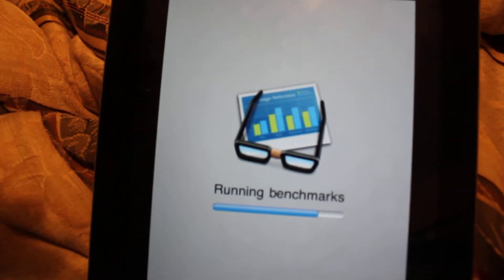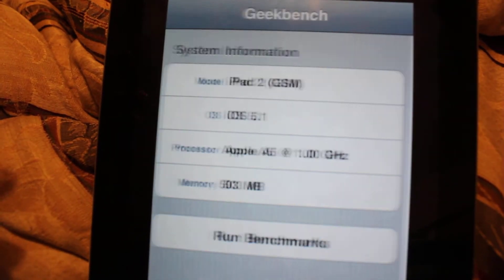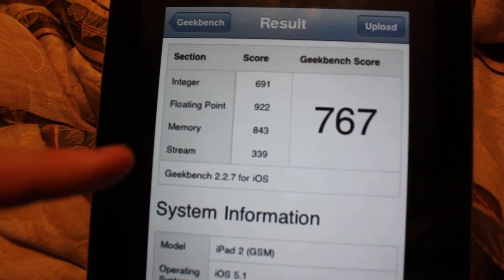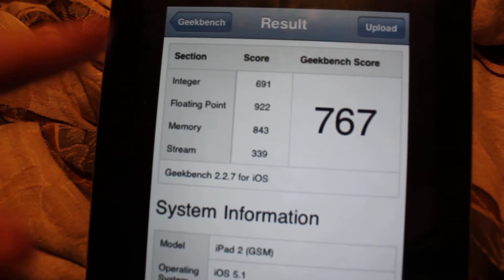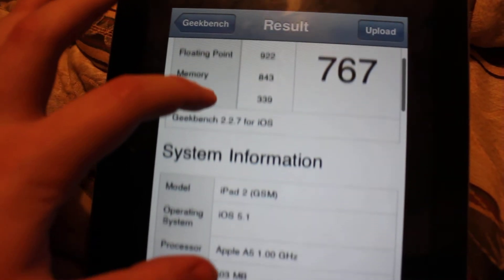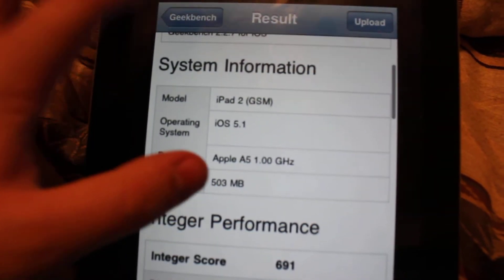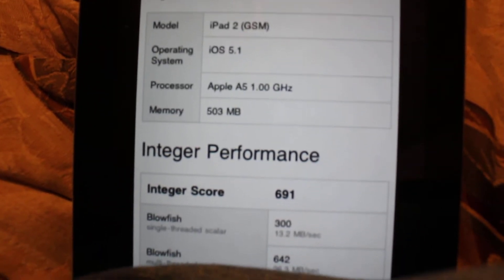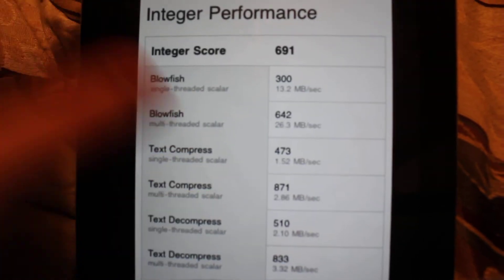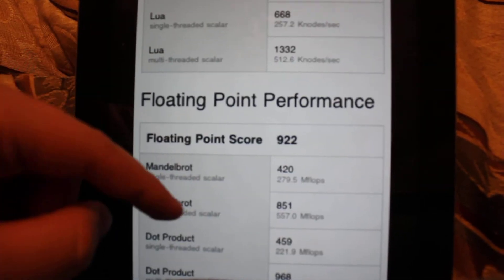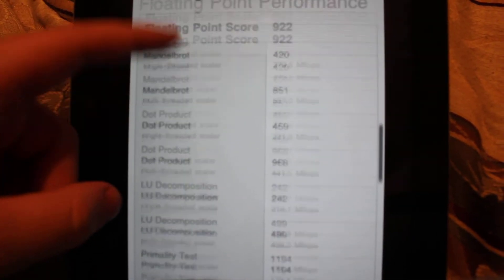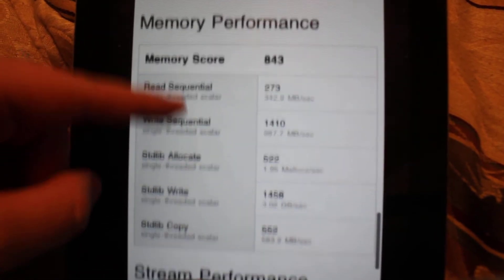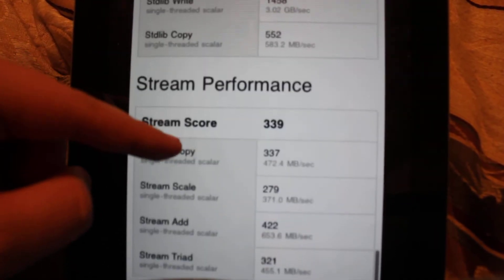I mean, as of making this video it's Thursday morning. So we got a 767 on the score for the iPad 2 and this just gives you a little bit more information about it. I don't really know what half of this means so I'm not going to pay any attention.